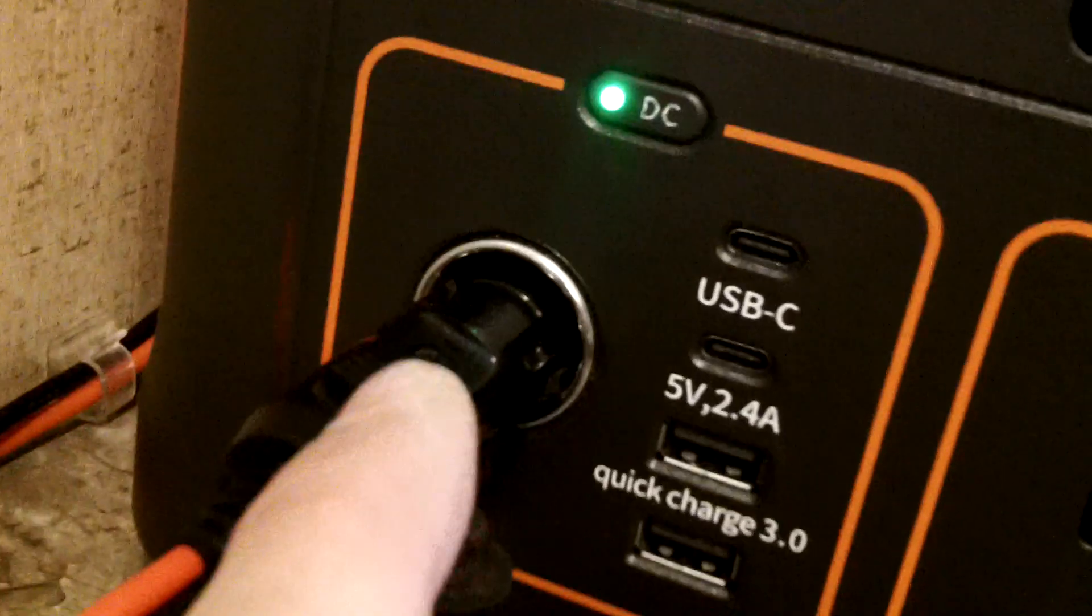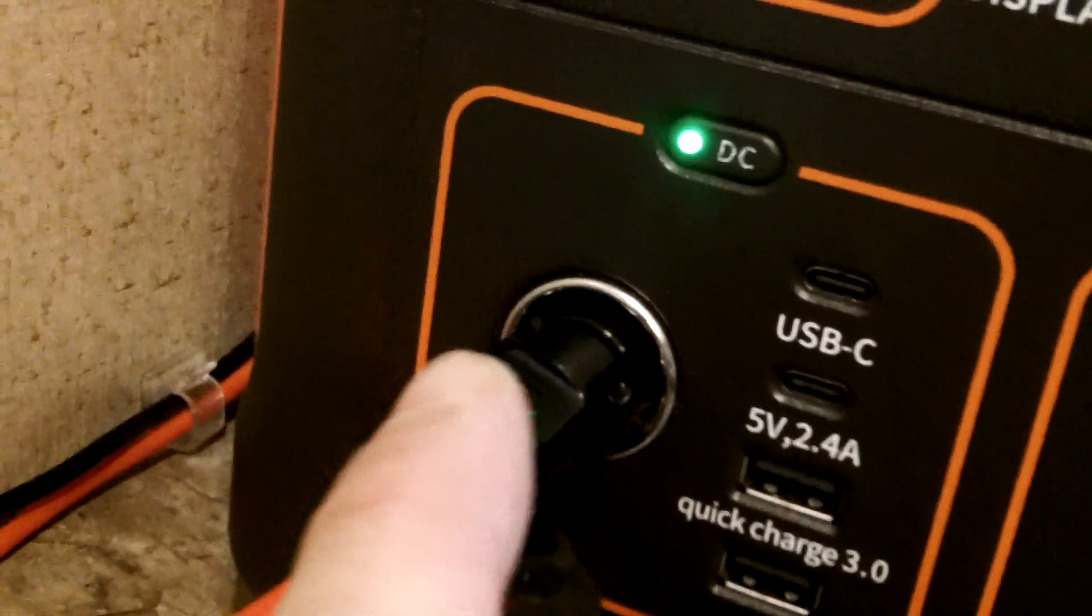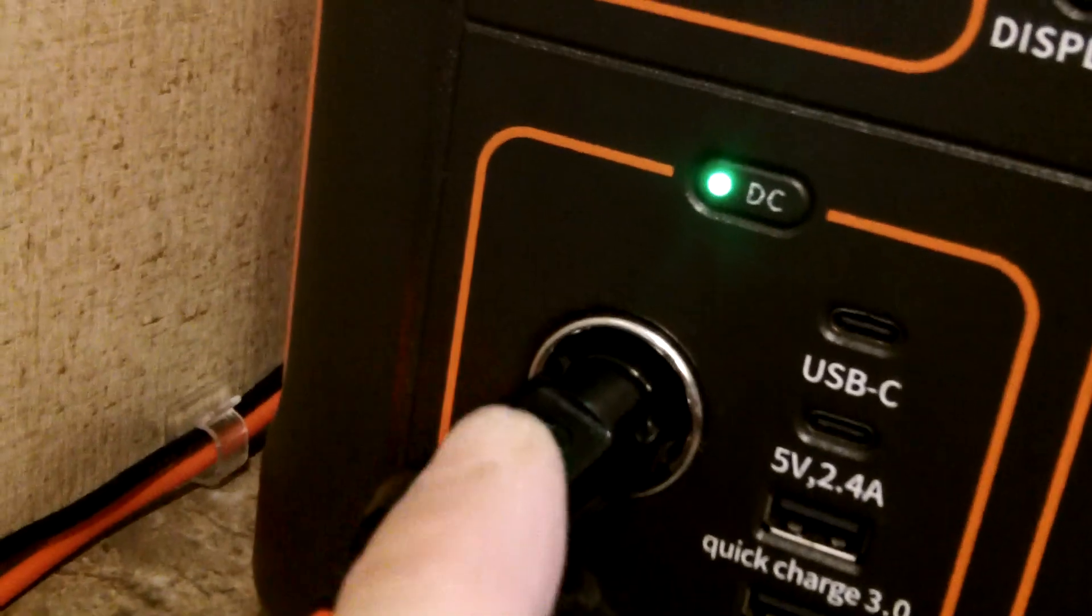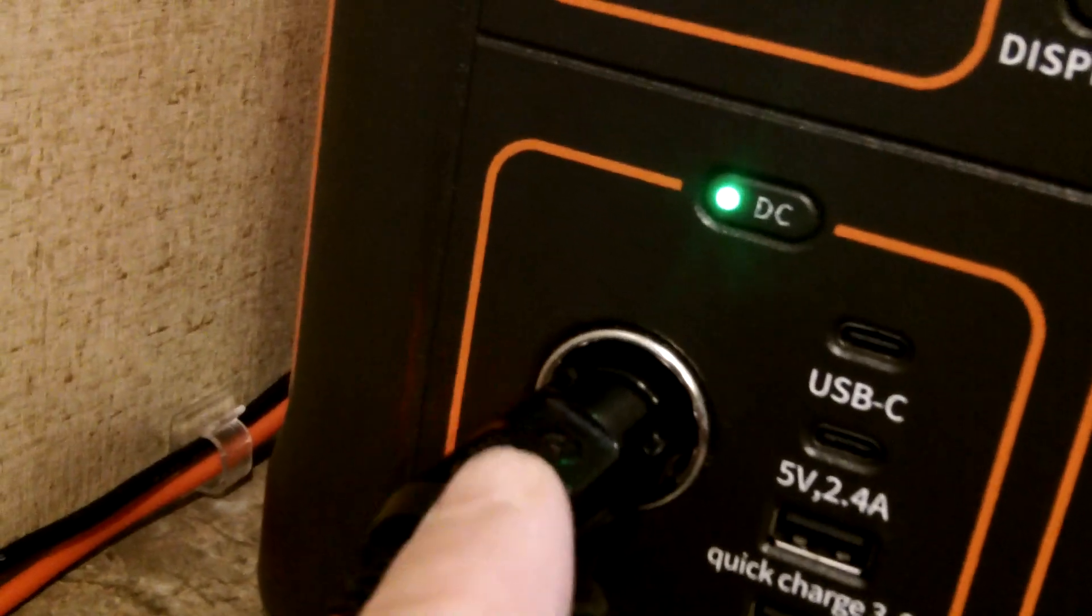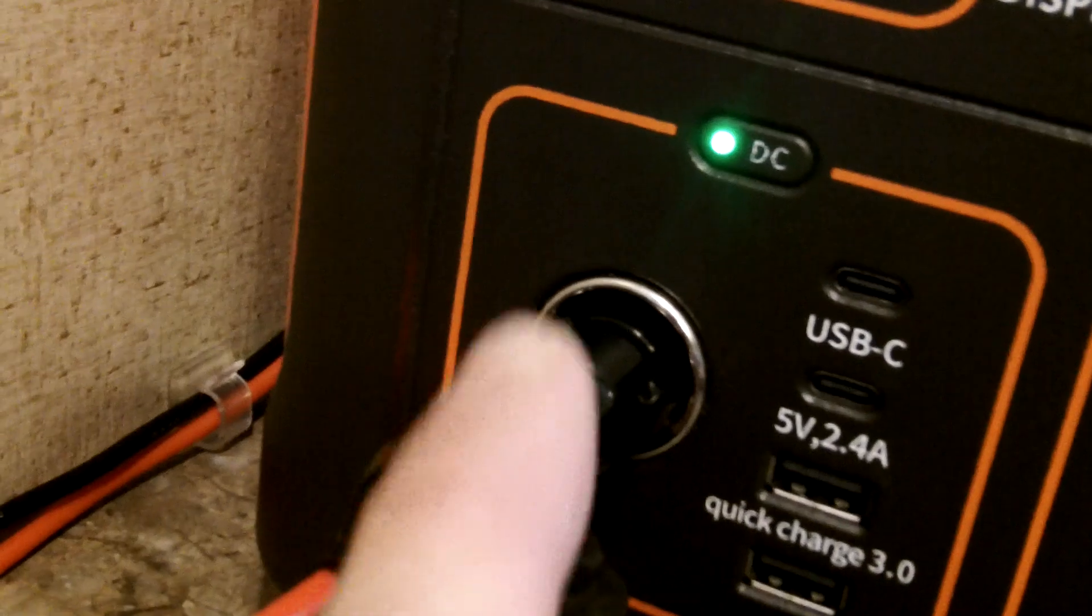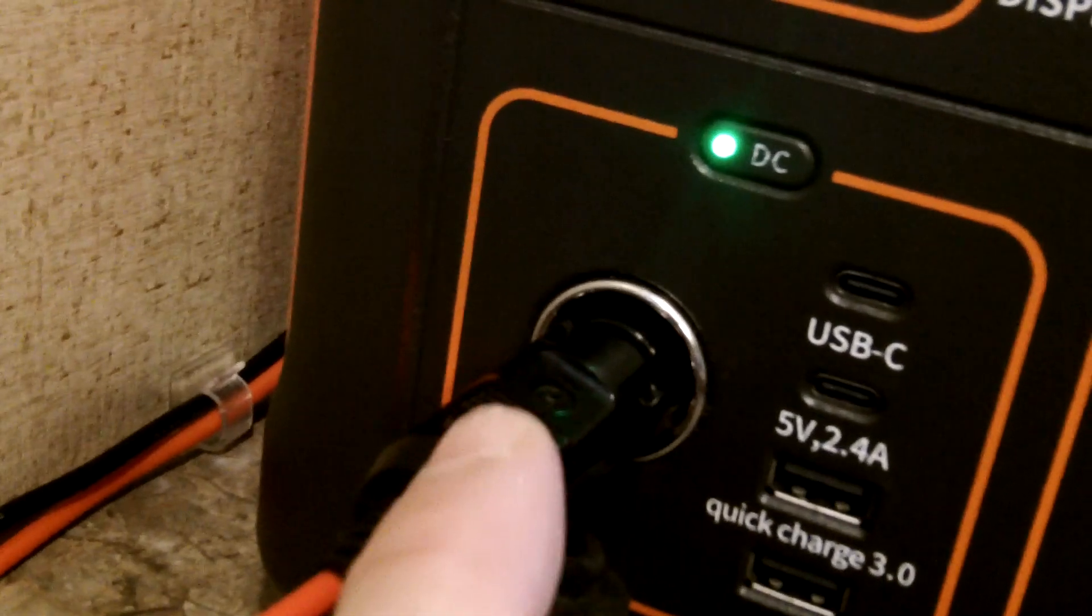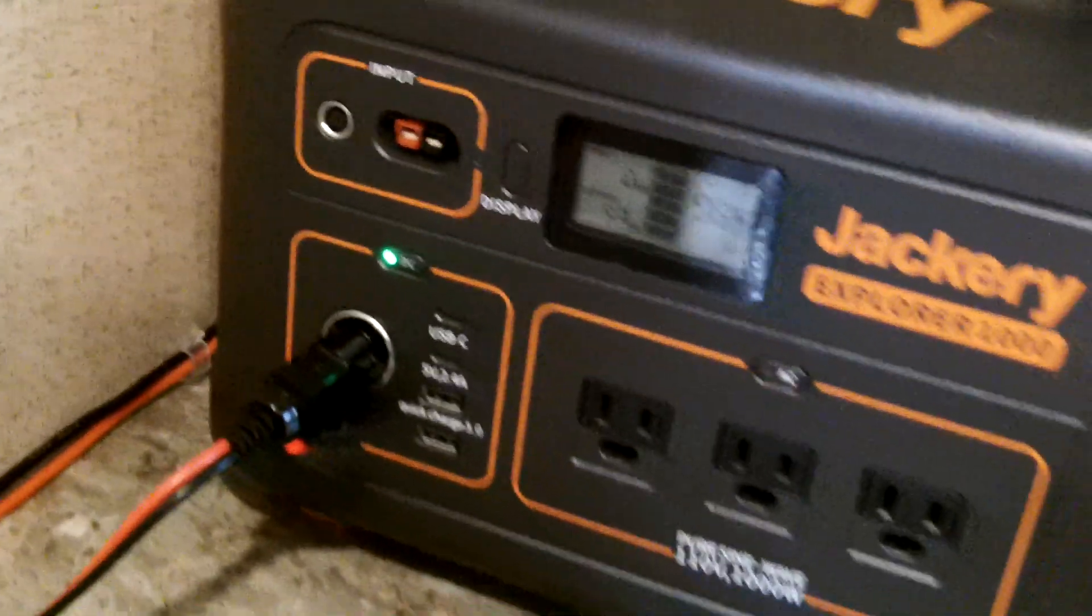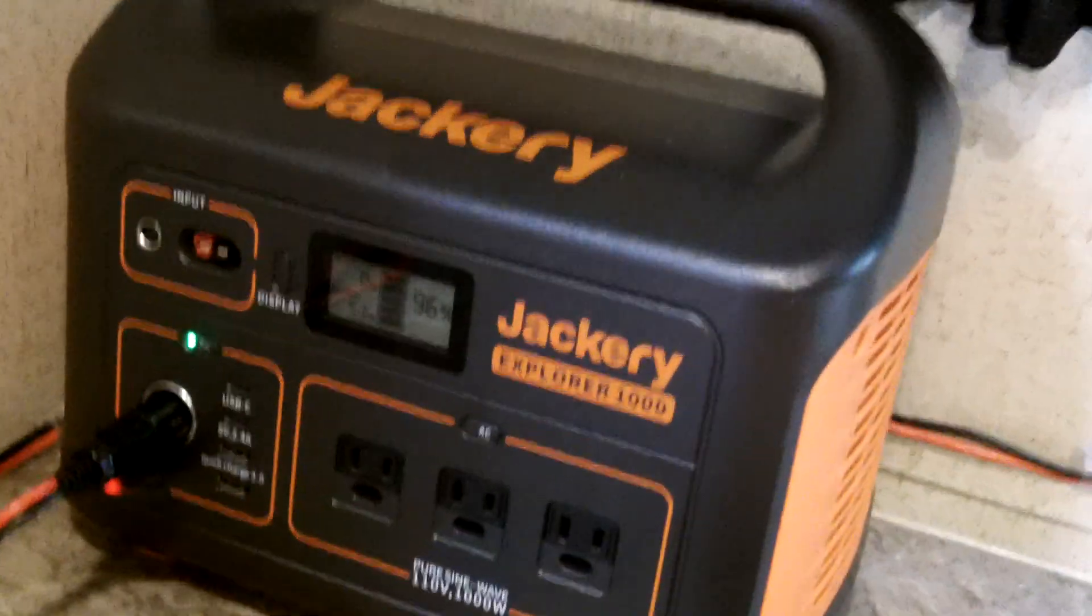The only thing on the Jackery you have to be careful - this is a 12 volt, 10 amp draw. So anything over 10 amps that you're going to pull from this will knock your system offline. So the Jackery I just use